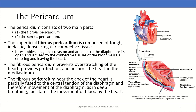The pericardium consists of two main parts: the fibrous pericardium and the serous pericardium. The superficial fibrous pericardium is composed of tough, inelastic, dense irregular connective tissue. It resembles a bag that rests on and attaches to the diaphragm, and its open end is fused with the connective tissue of the blood vessels entering and leaving the heart. The fibrous pericardium prevents overstretching of the heart, provides protection, and anchors the heart to the mediastinum. Near the apex, it is partially fused to the central tendon of the diaphragm, and as in deep breathing, this helps facilitate the movement of blood by the heart.